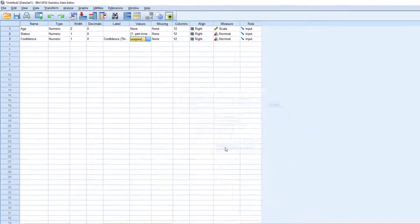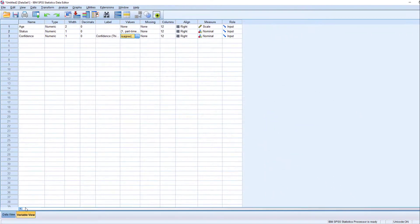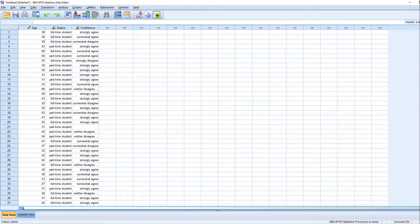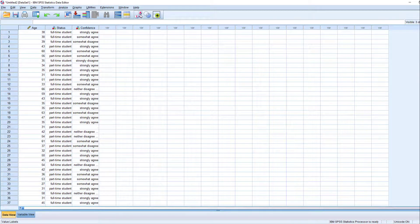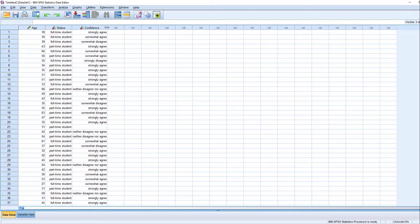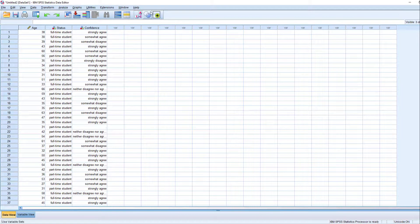Let's check by going to the data view. Click value labels. If you see the same results on your data, congratulations. It's very easy, right?